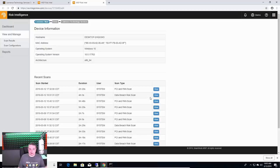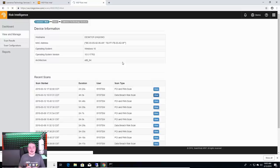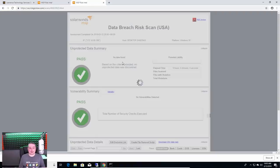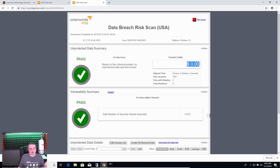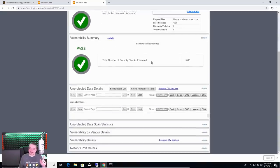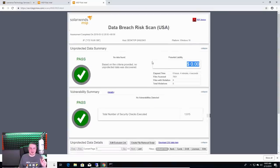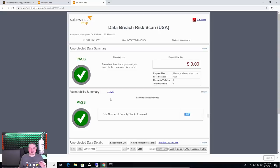Data breach risk scans. The system will find an index on an individual workstation basis and give you these reports. The potential liability is kind of novel. What might it cost them? So you can actually give these reports to the client. It might have cost you this much if someone were to go there and do this. Number of security checks executed. 1,615 vulnerabilities details.